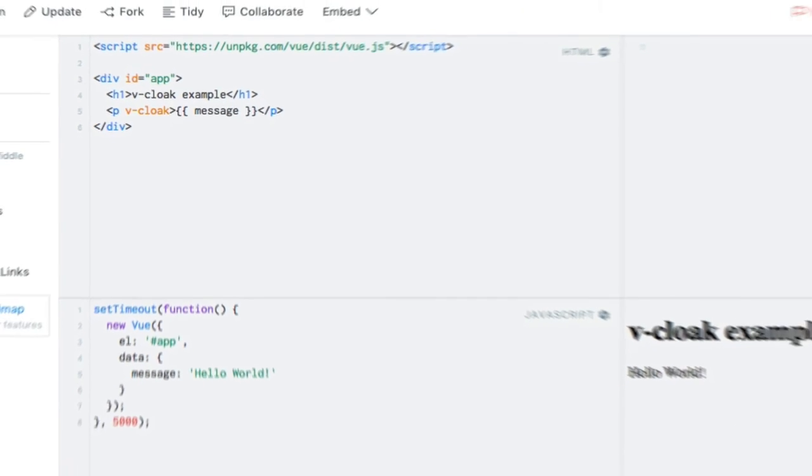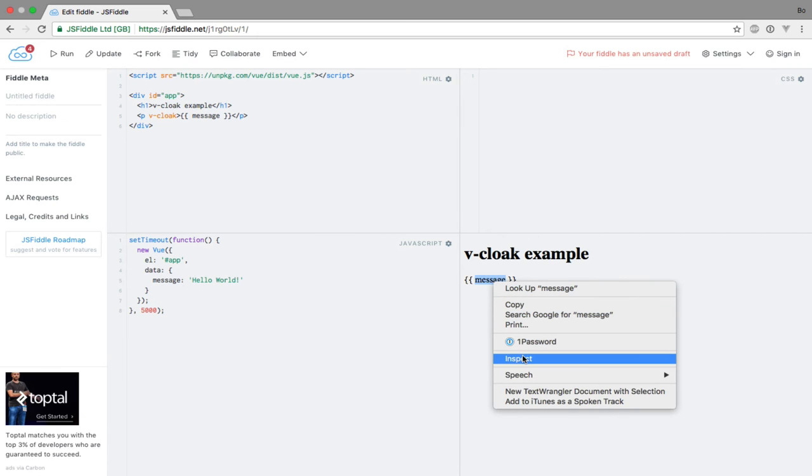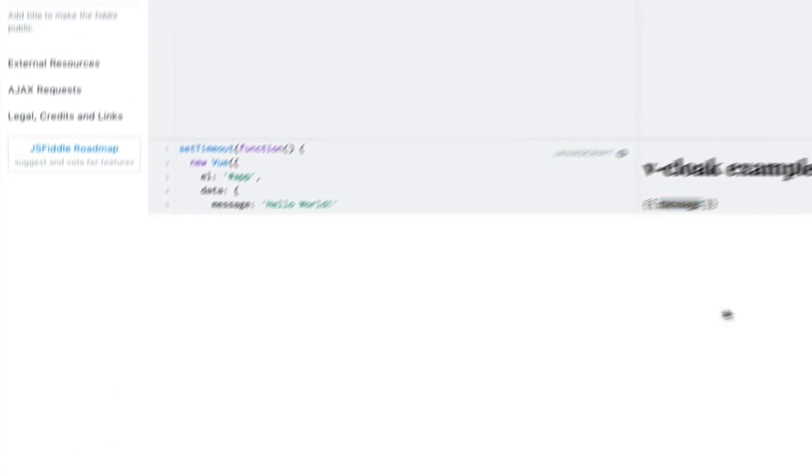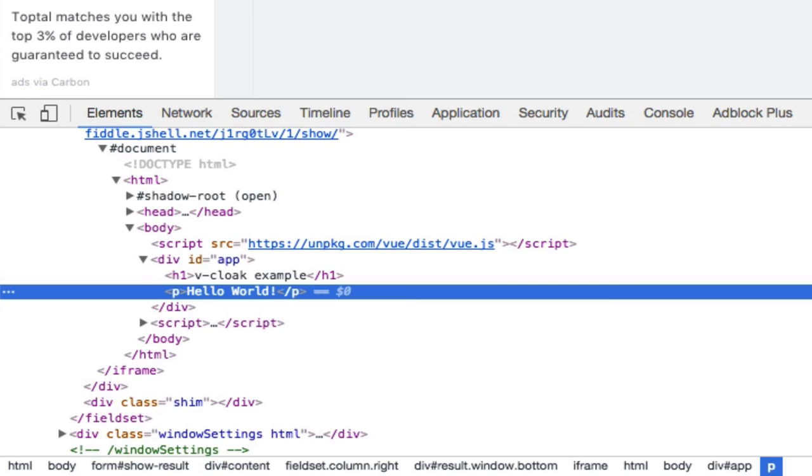Let's run the code again, but this time, let's inspect the paragraph. Notice how the vCloak is added as an HTML attribute on the DOM element, but when the Vue instance is ready, it's removed.